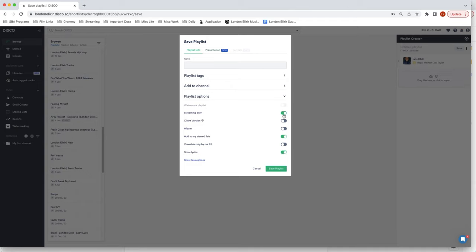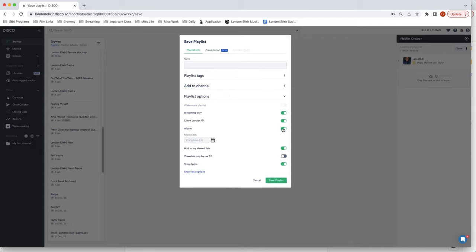After you save it you could decide if it's streaming only, if you want to let them see the lyrics. If it's just a client version so like it's internal to your label, album, all of that good stuff. This is just super cool.